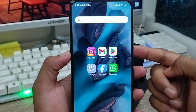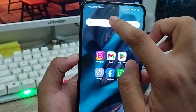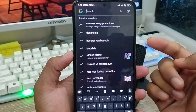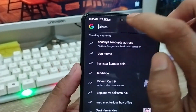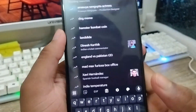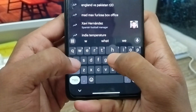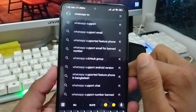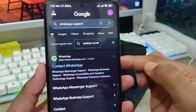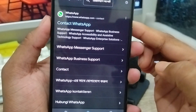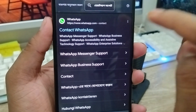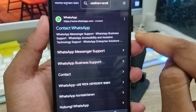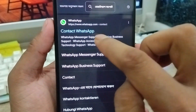The very first thing you need to do is go and open up your browser — Chrome or anything else on your phone. Now tap the search box and type 'WhatsApp support.' Click on the WhatsApp support result. You're going to see a 'Contact WhatsApp' option — tap that one.